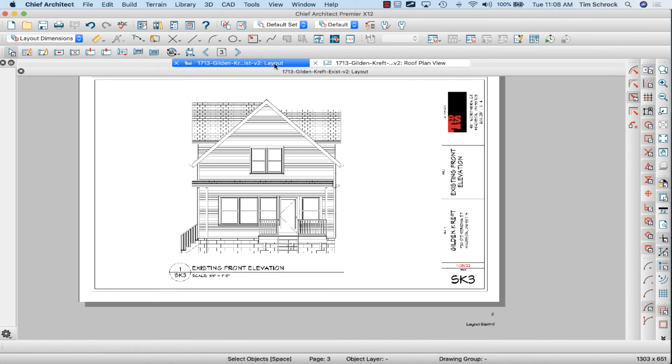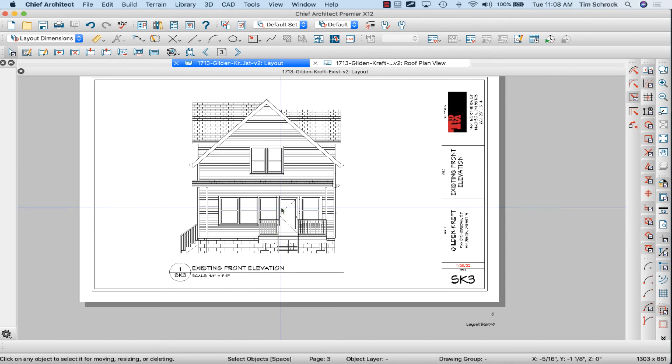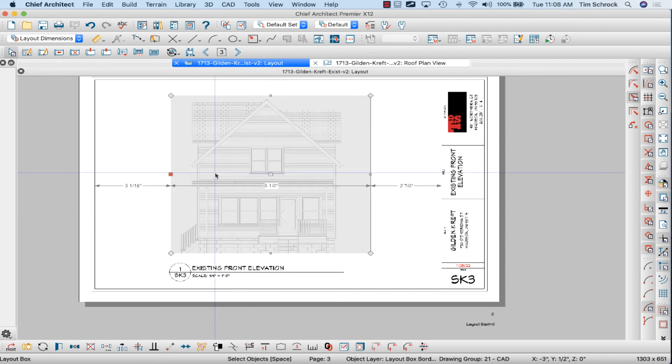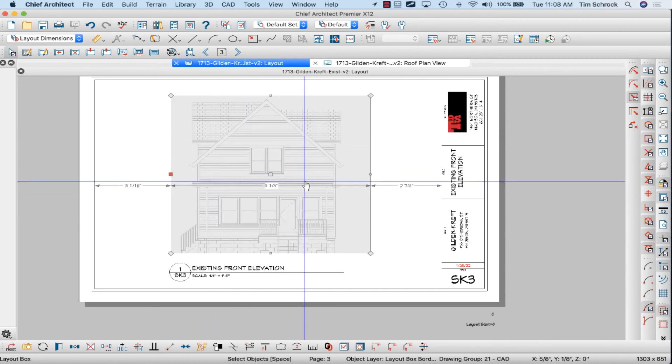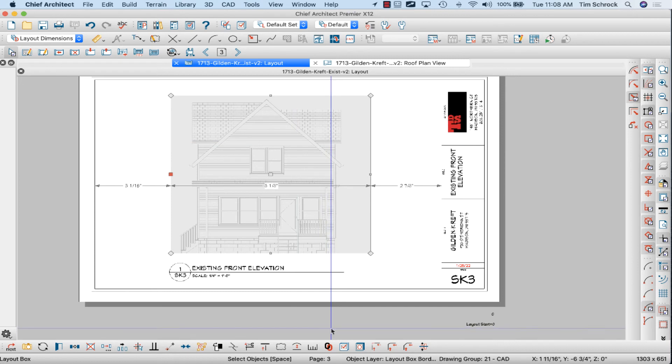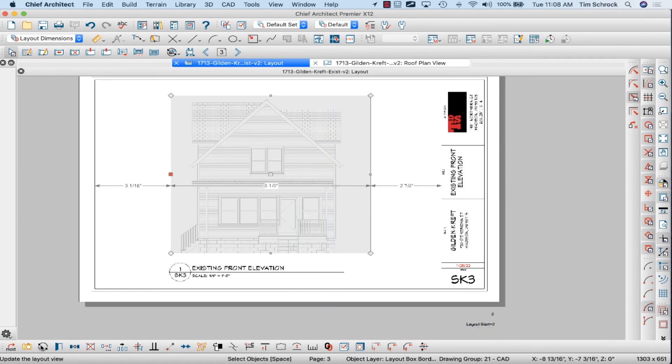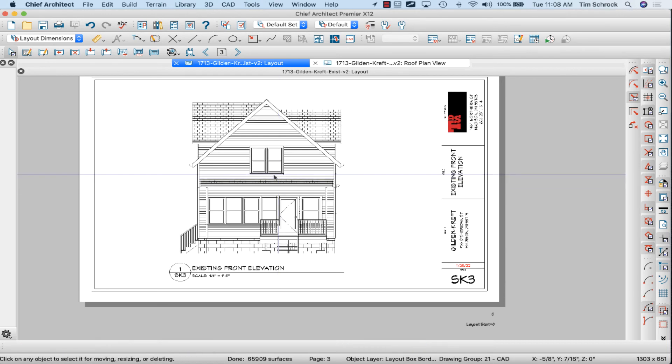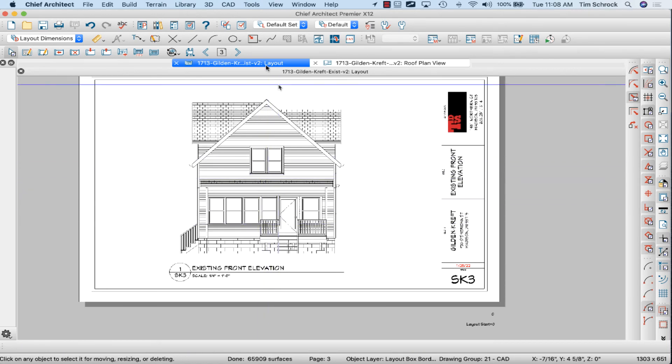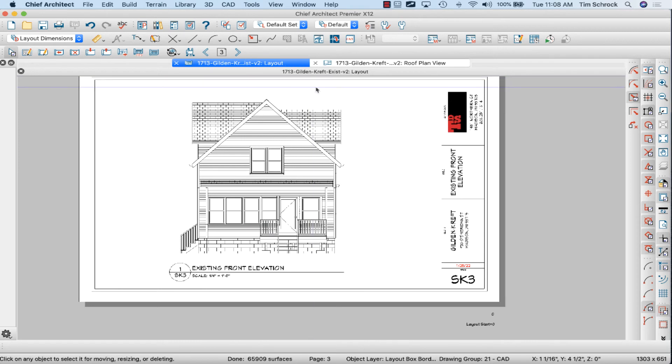I've updated the model to have the correct windows and roof. Now I'll just select this elevation and we will update this view just manually, one at a time. That's updated and my layout page is set.